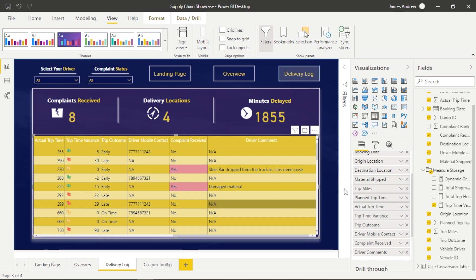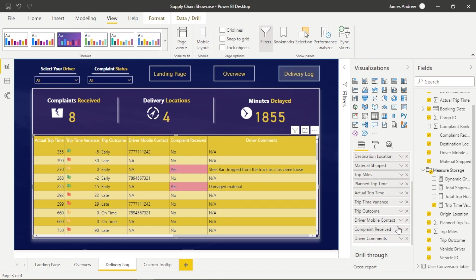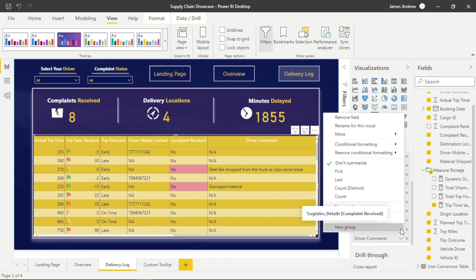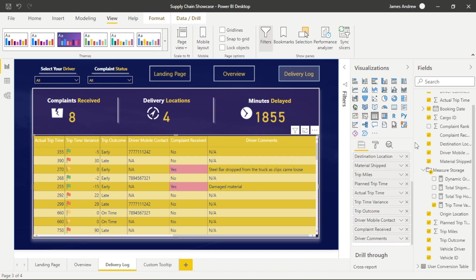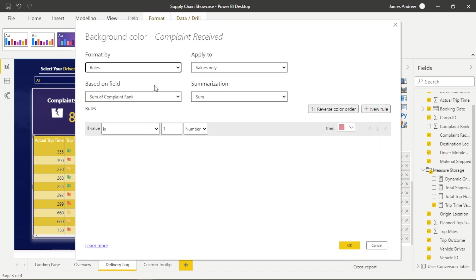So it's in text format which doesn't lend itself to conditional formatting. However what we can do is go into the Power Query editor, transform our data and we can add an additional column based on the text here.